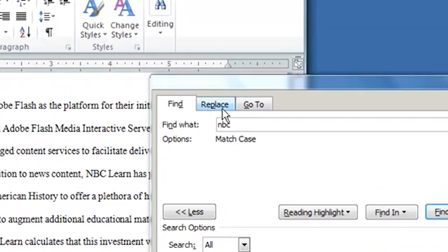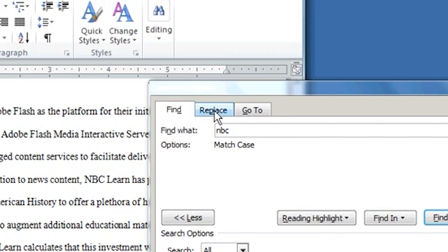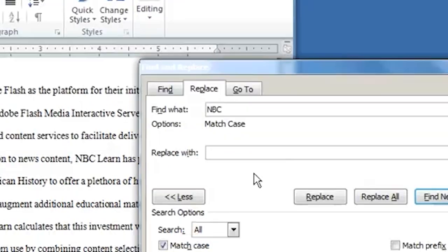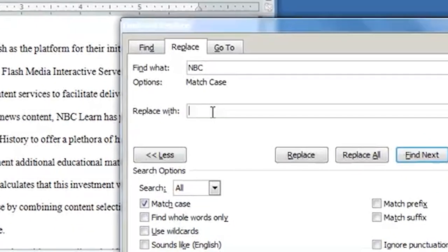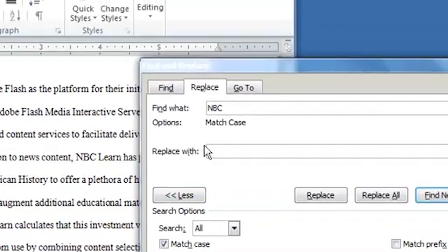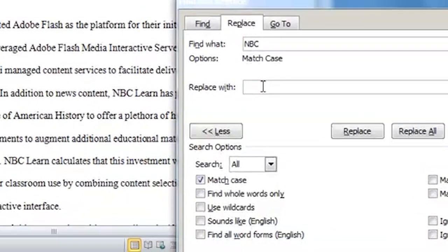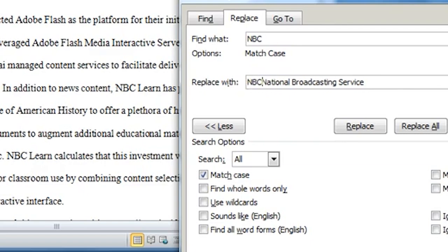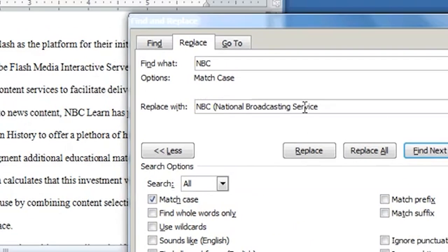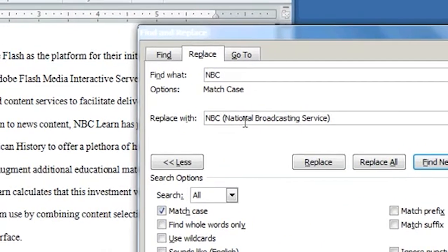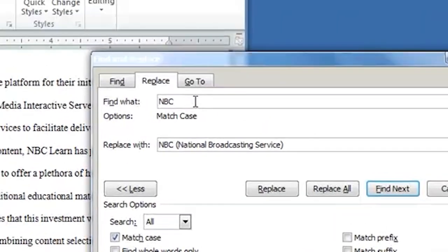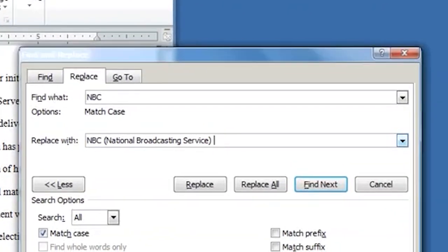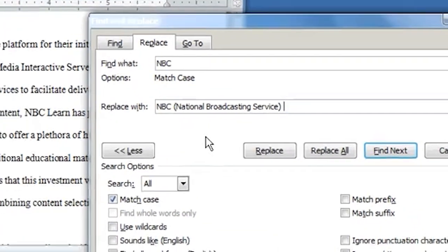Now Replace takes it a step further. So Replace is an extension of Find. Let's say that in this document, I want to find all cases of National, or sorry, NBC. And I want to change that every time there is a capitalized NBC, I want to change it to National Broadcasting Service. Or actually, let's say that I just want to explain what NBC is. So I want to explain that NBC is a National Broadcasting Service.